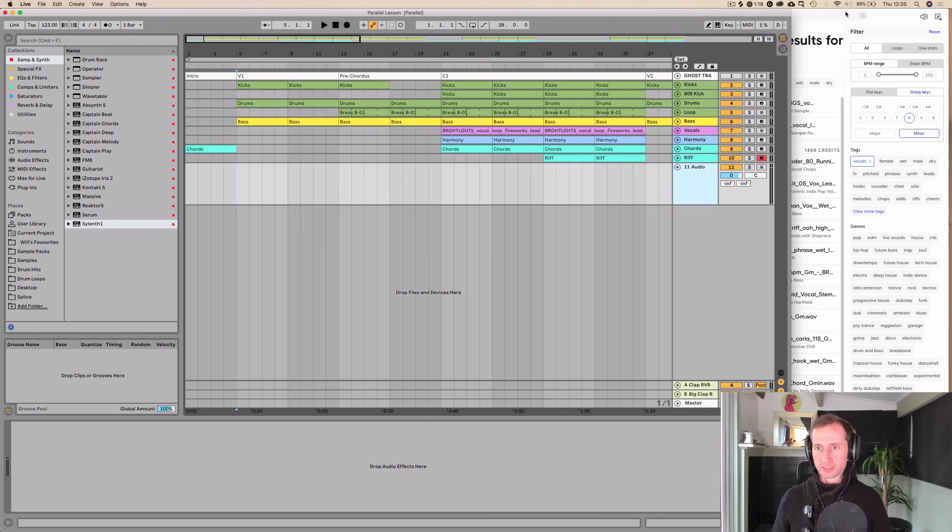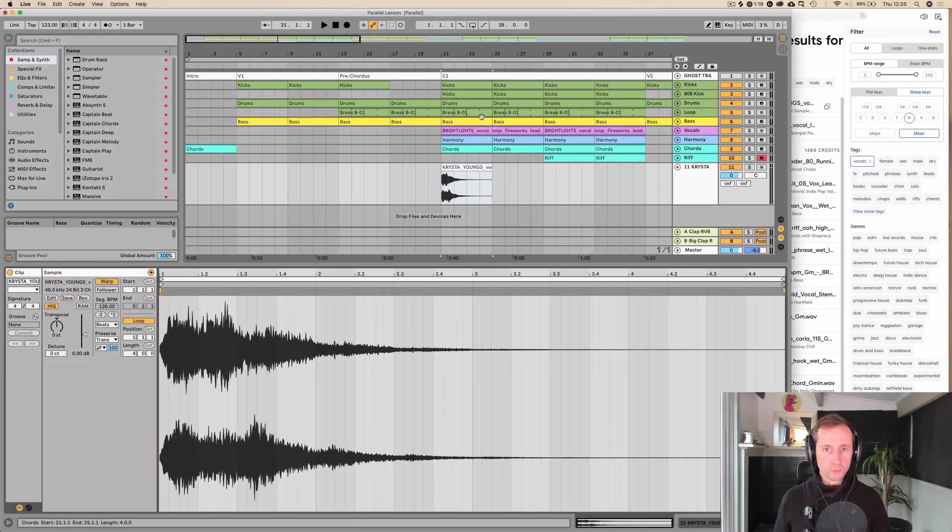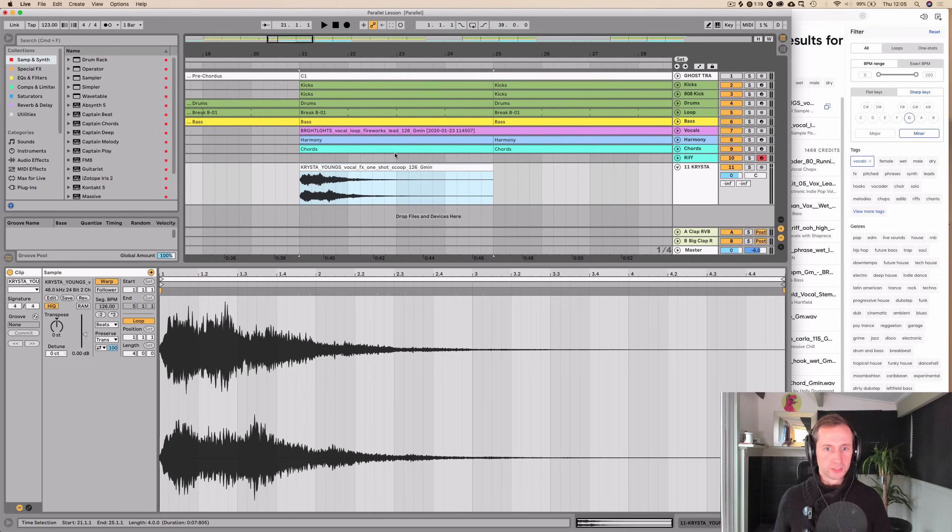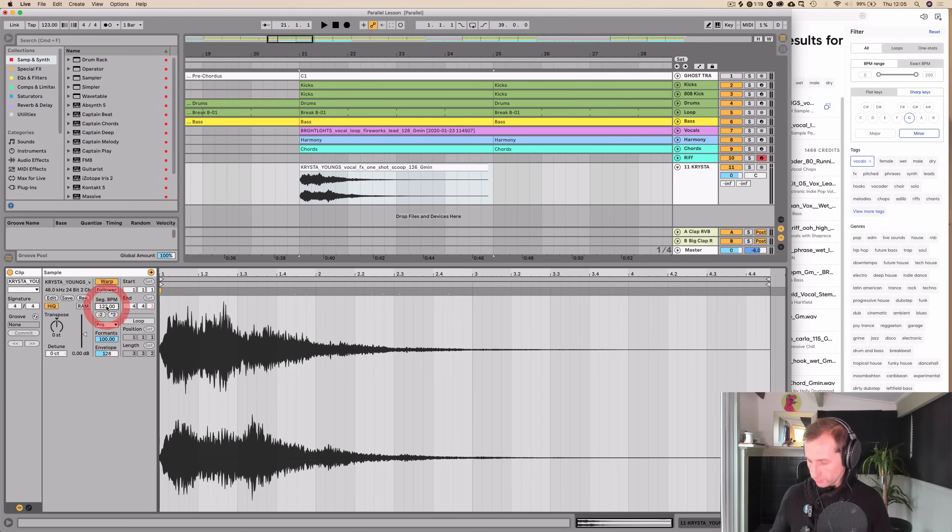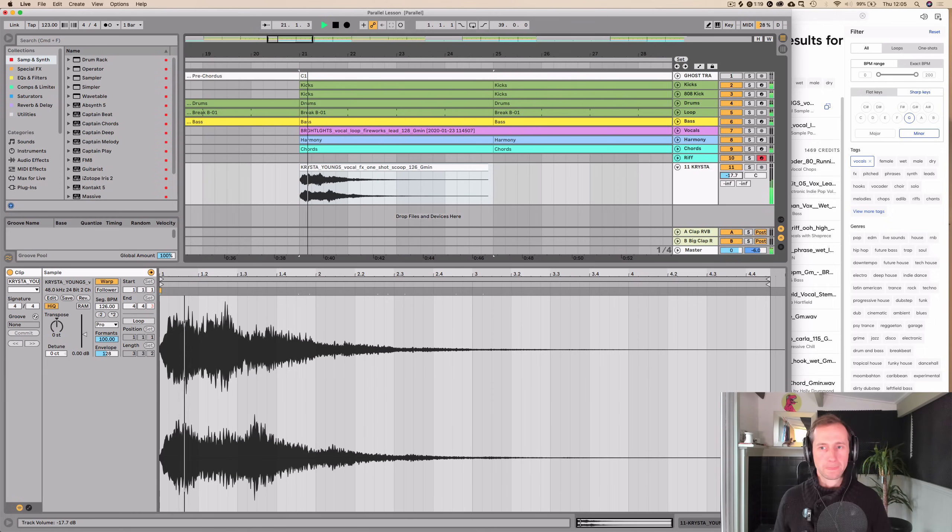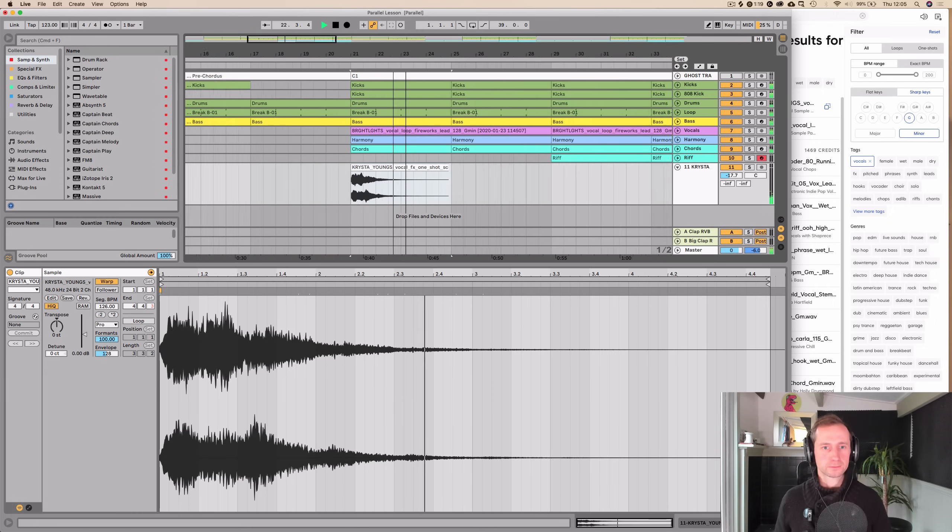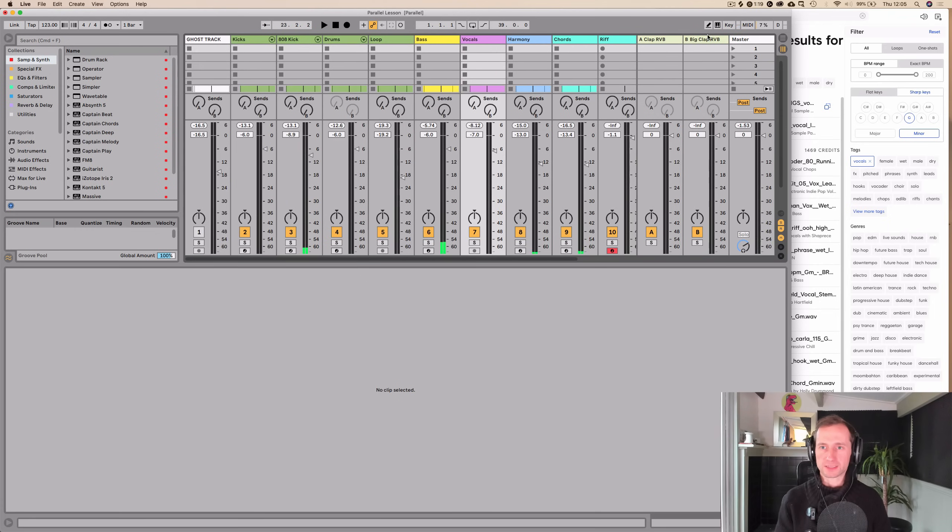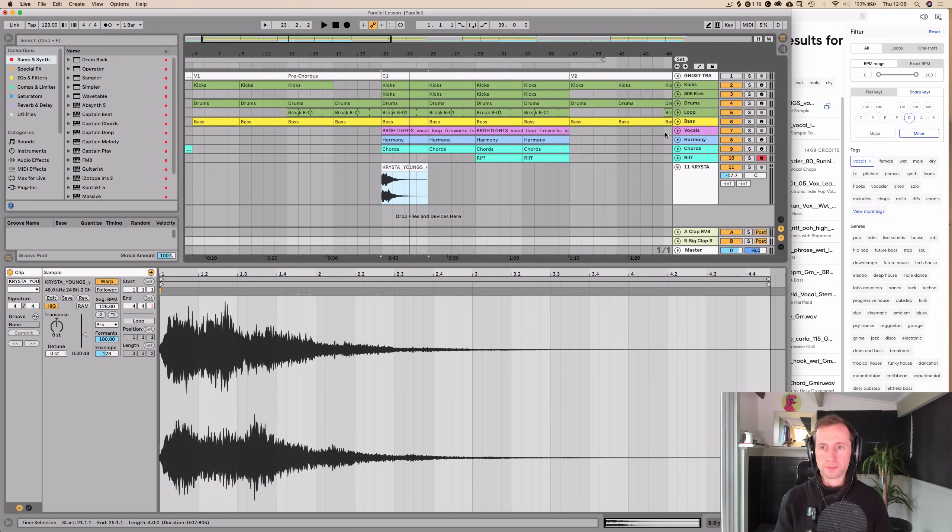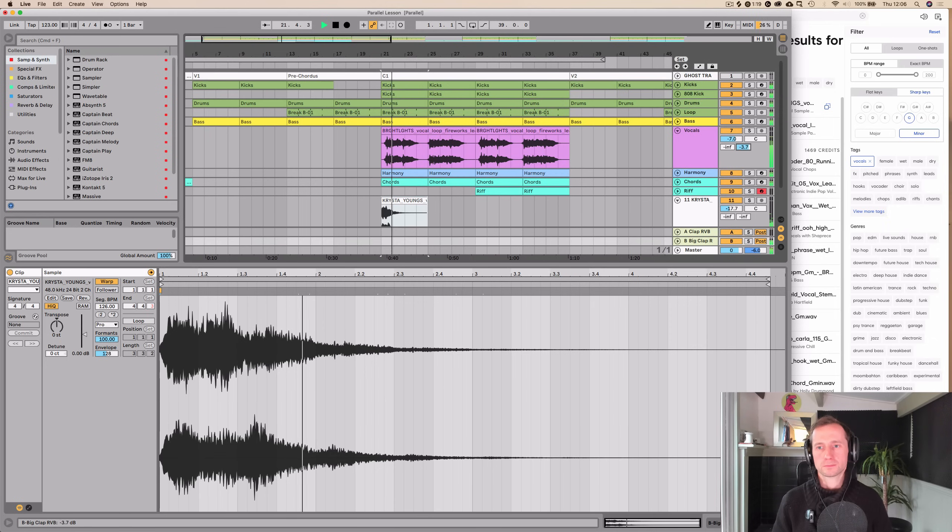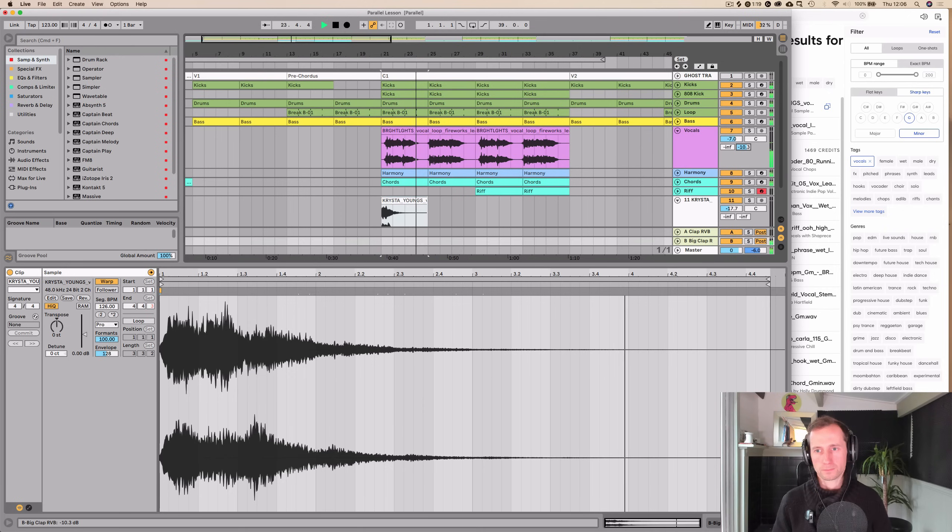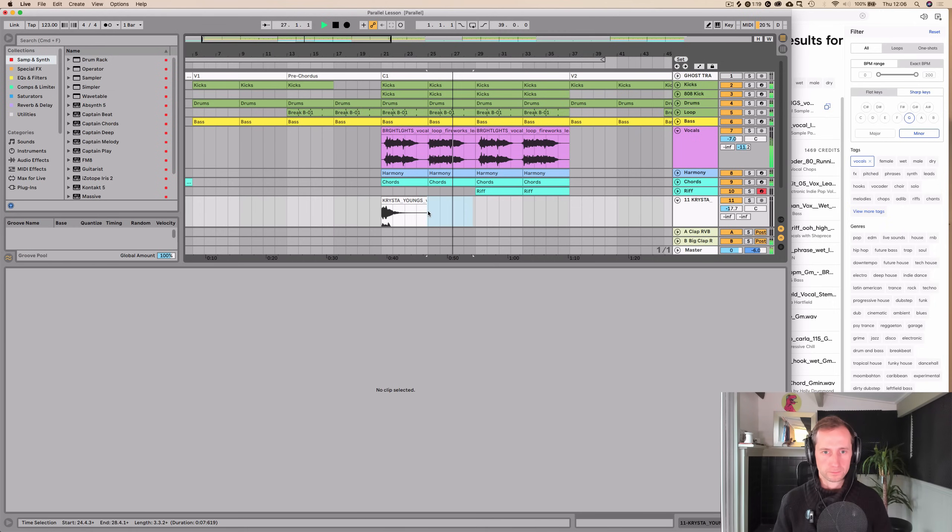So let's just download that and we drag that in again, same thing. What tempo is that? It's 126, so if we turn off warp, turn it back on again, choose Complex Pro, manually put in 126, it's in G minor, turn it down a bit. Now when our chorus hits, it's like this. And we want to add a bit of size to the vocals, so I'm just going to add some reverb. In the aux channel, I've already got one there.